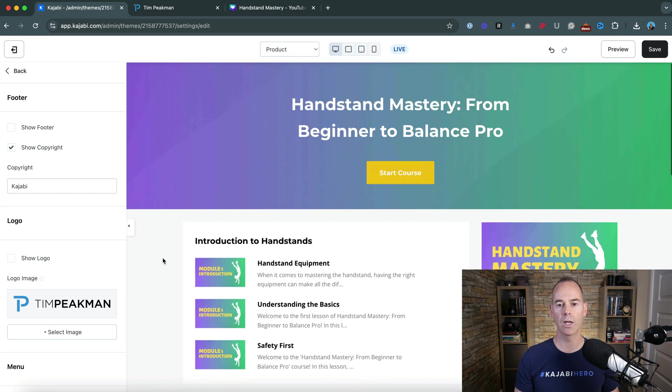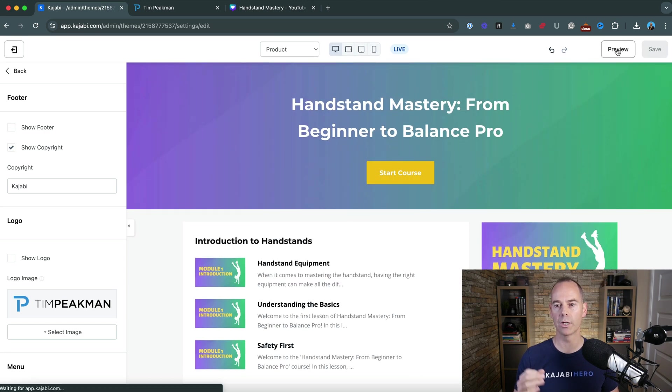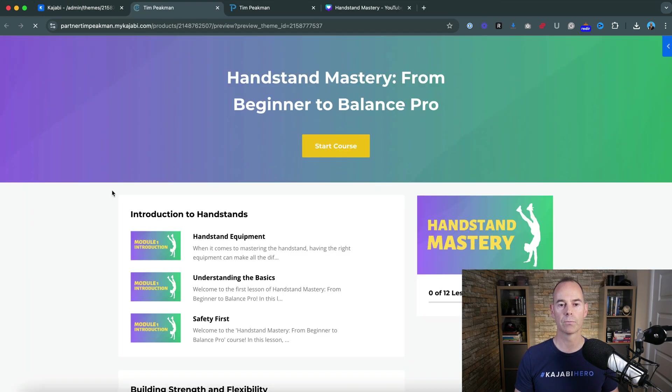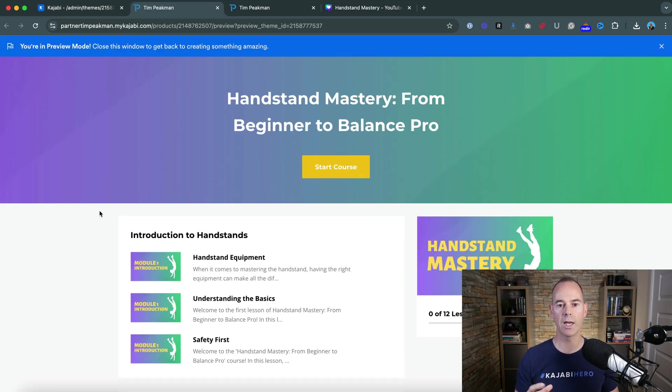Here we're starting to get there a little bit more. If you click preview, we're almost there, this is looking more like a program.